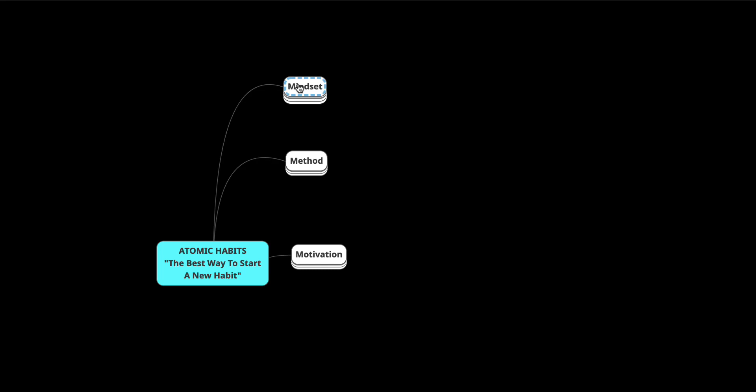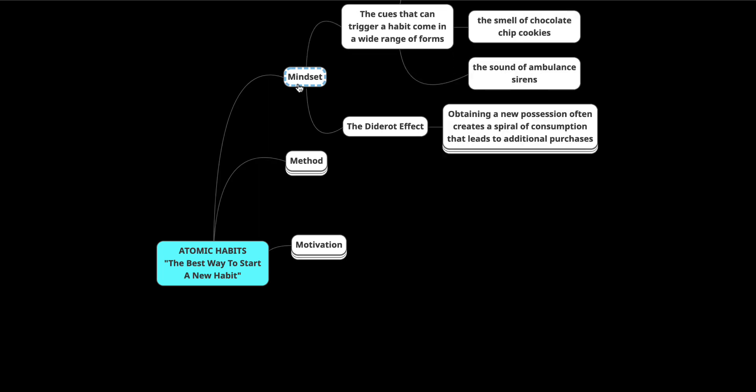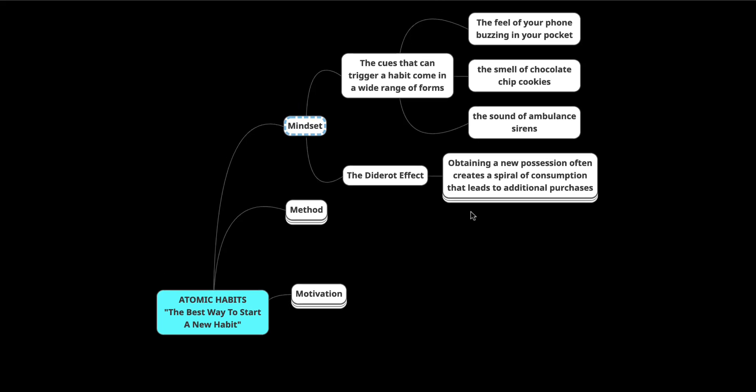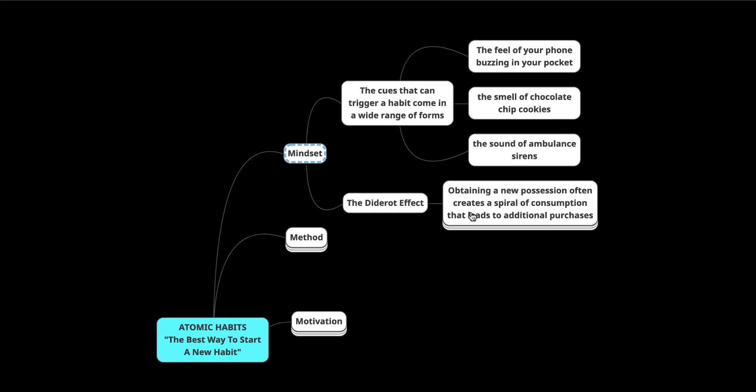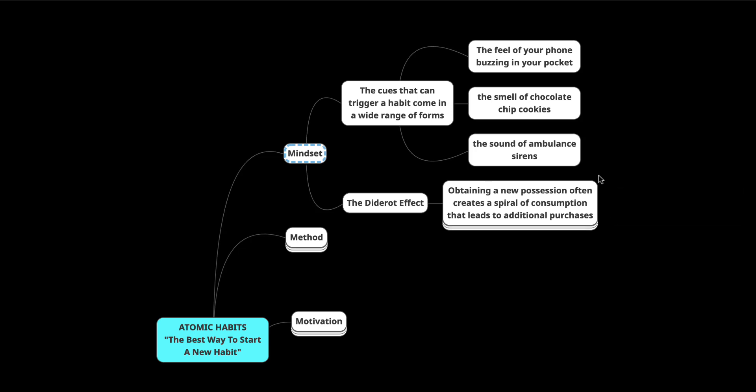The cues that can trigger a habit come in a wide range of forms, and it could be from the feel of your phone, the smell of chocolate chip cookies, the sound of ambulance sirens. These are all things that can trigger you. But the most common cues are time and location. And so when you realize that time and location are the factors causing your habits to be triggered, then you have more control over what you're doing.